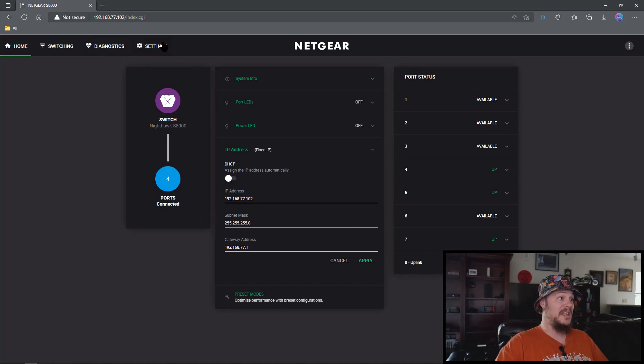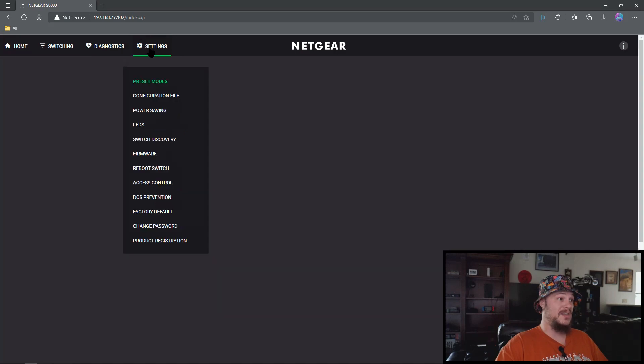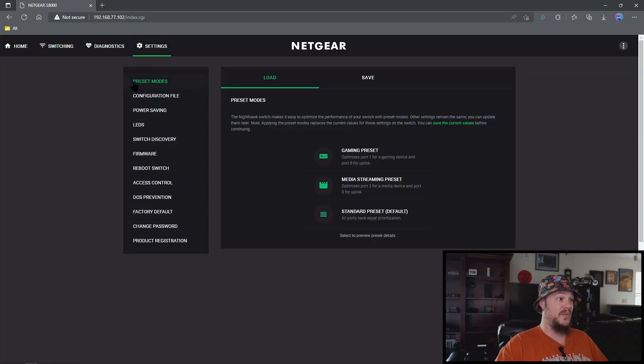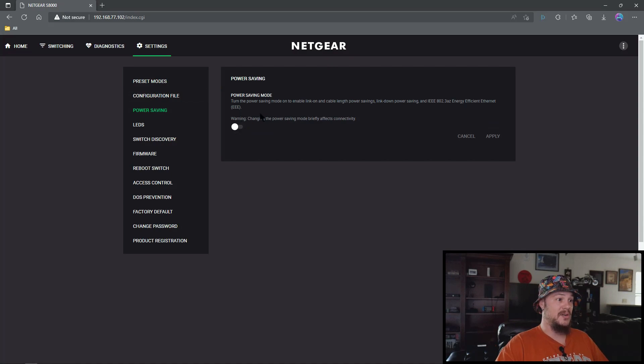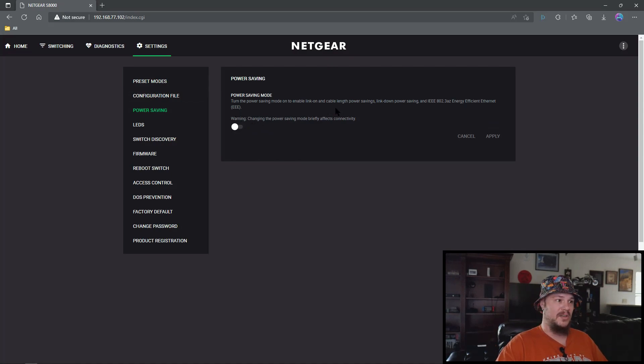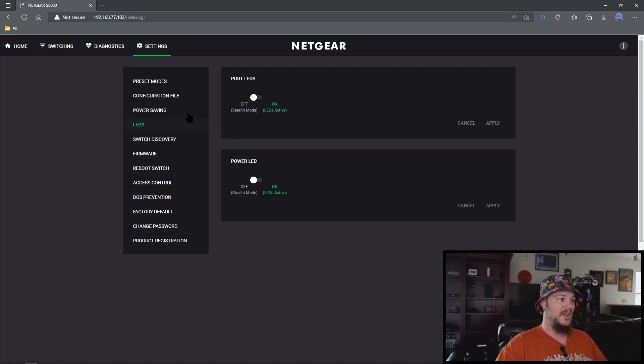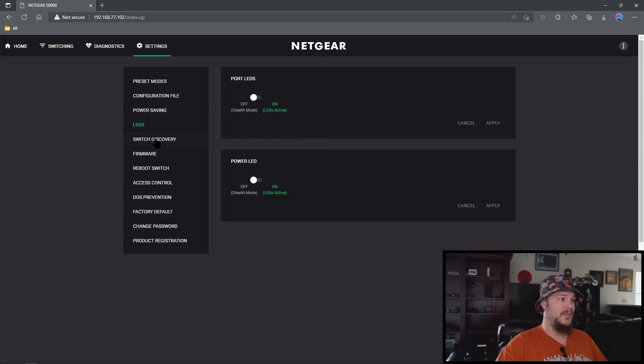Alright, the next thing we're going to go into is the settings and we're going to skip over a few things. We're going to skip over preset modes, configuration files. We don't need either of those. We're going to come down to power saving and we're going to turn off the power saving feature if it is currently on. There's no need to have this so we're going to turn it off. Again you've got another thing for LEDs. I like to have them off.